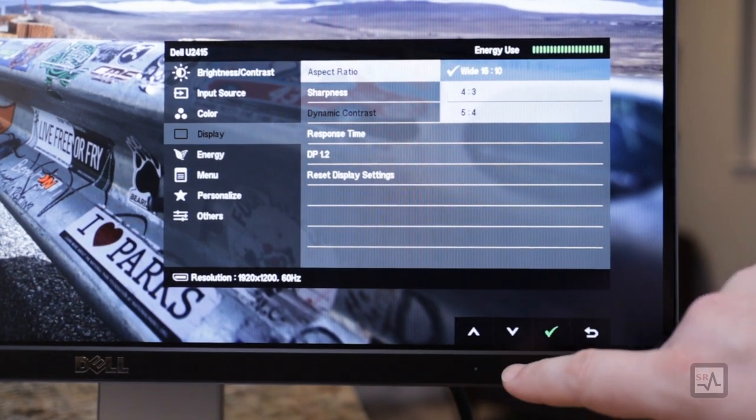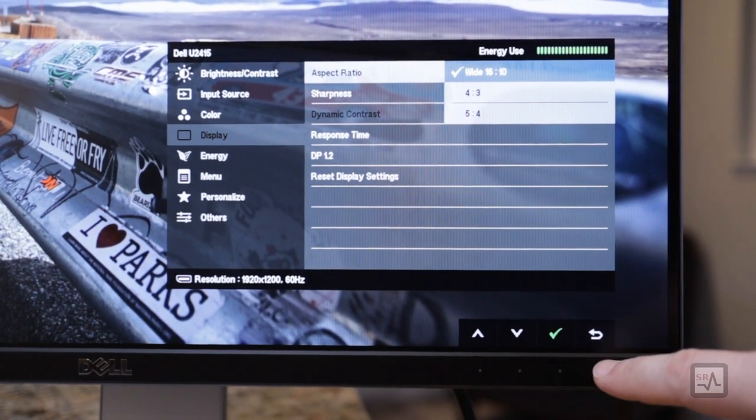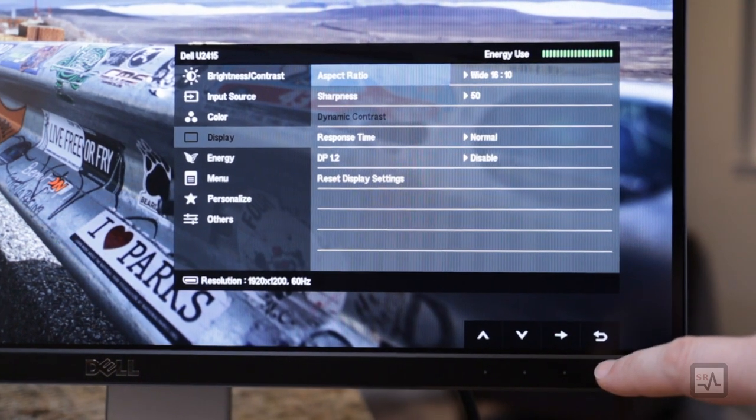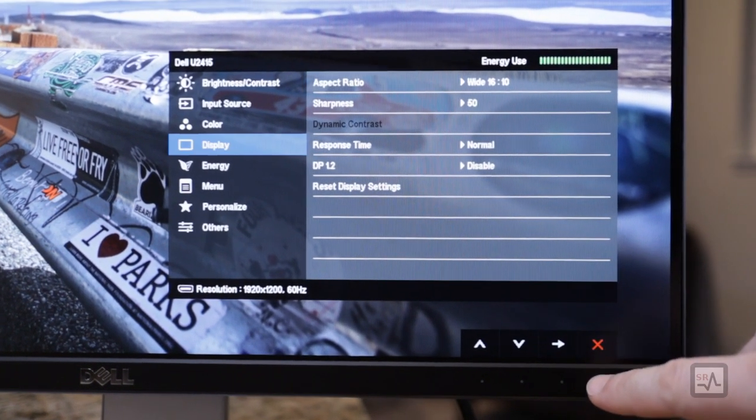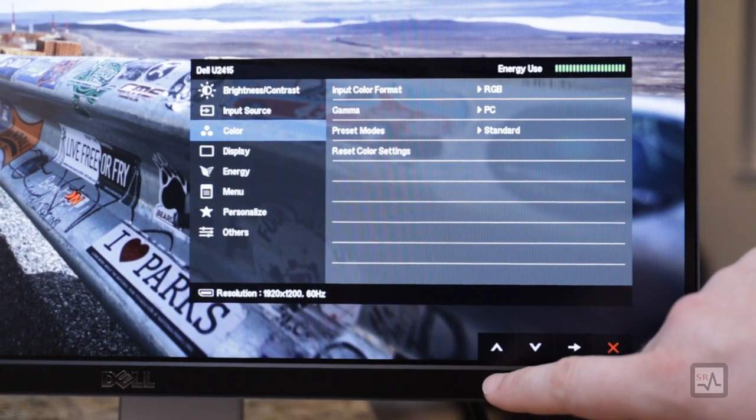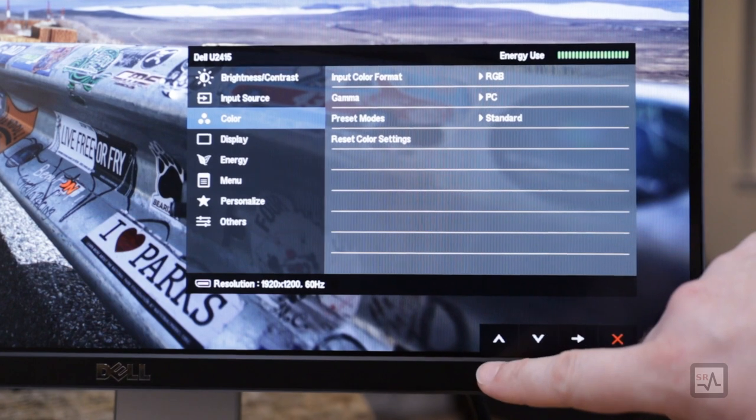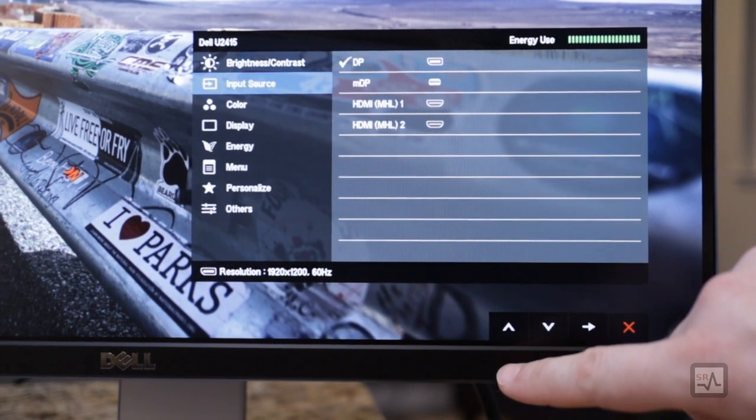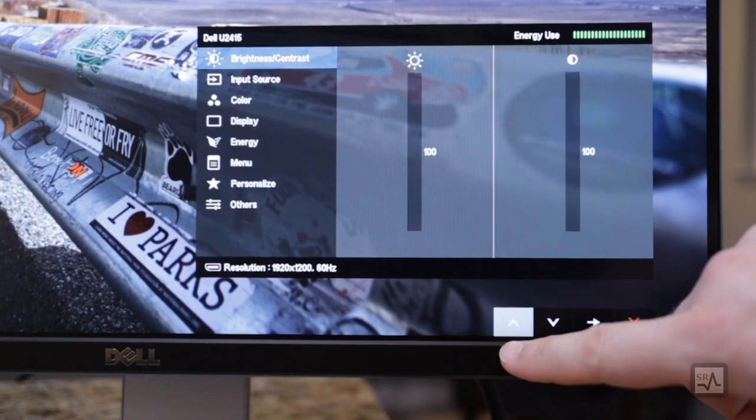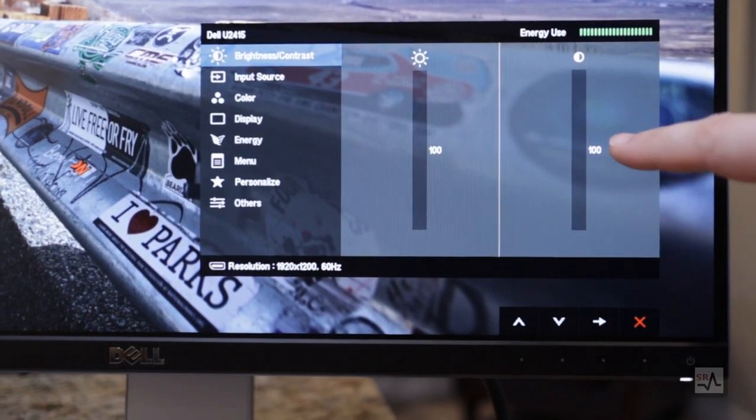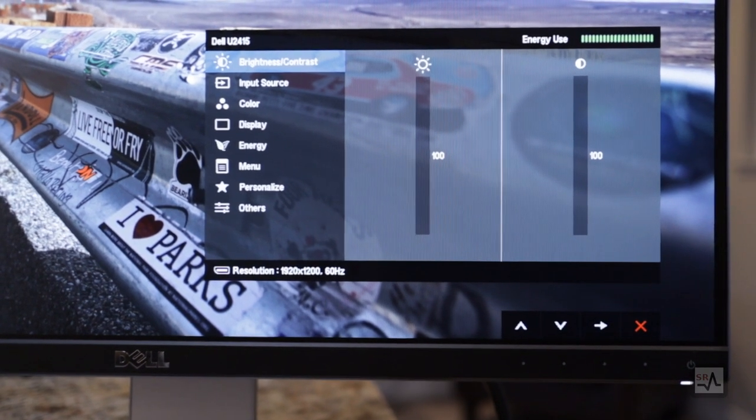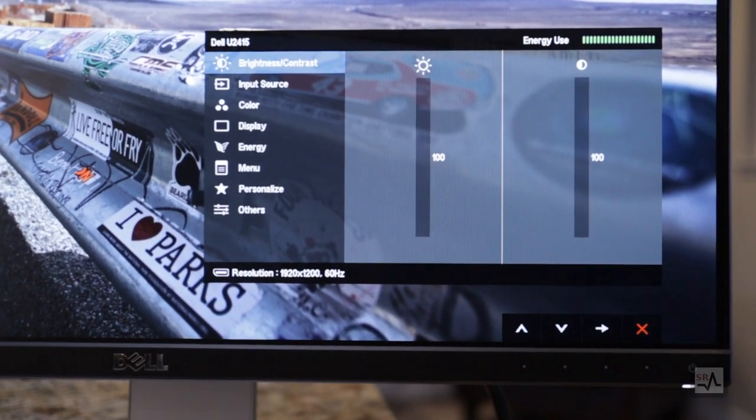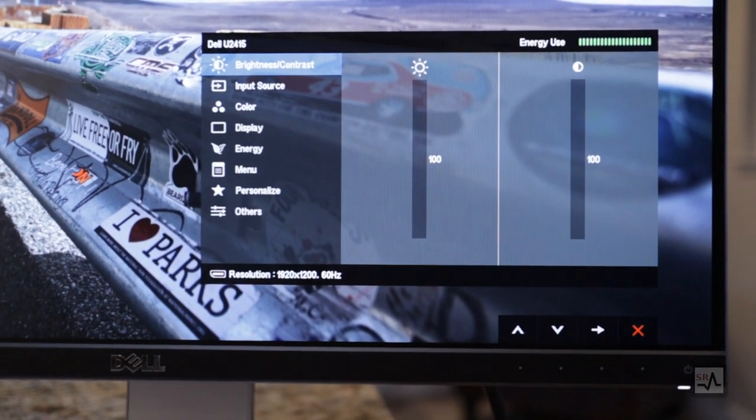Unfortunately, 16 by 9 is not included, and I feel it should. Then we have color-related controls, as well as input source selection, and lastly, brightness and contrast controls, which I have set to 100% in order to bring out more of the screen's brilliance.